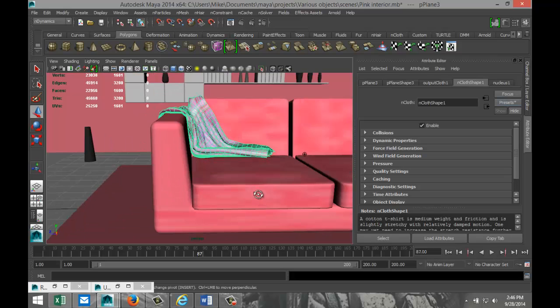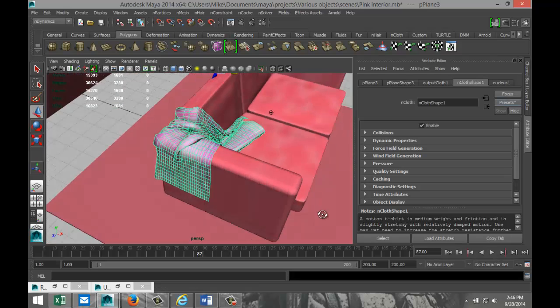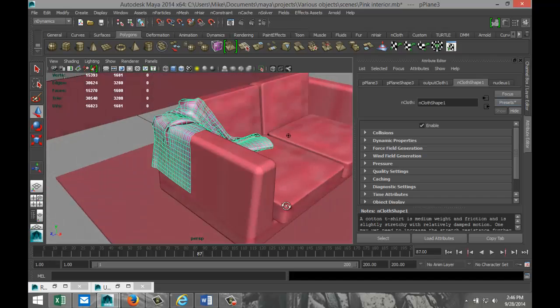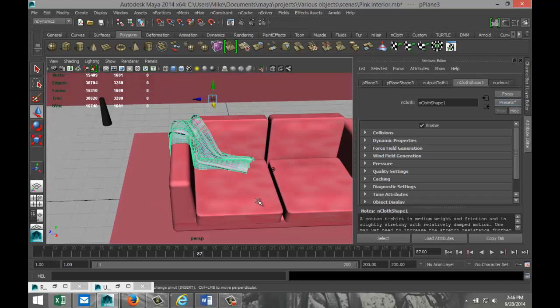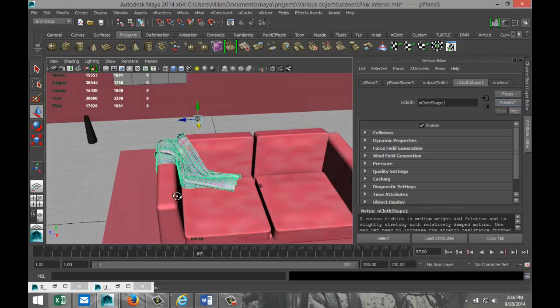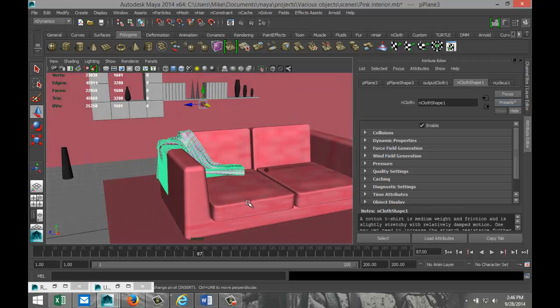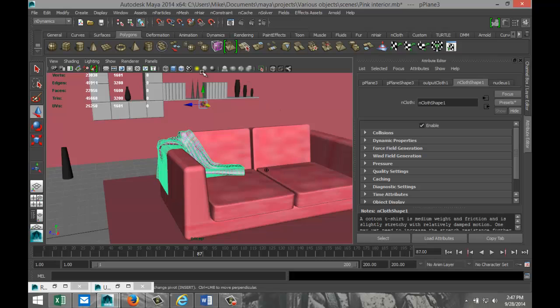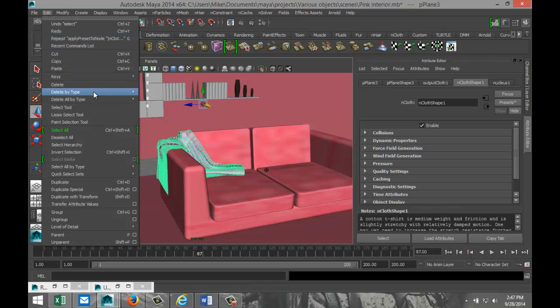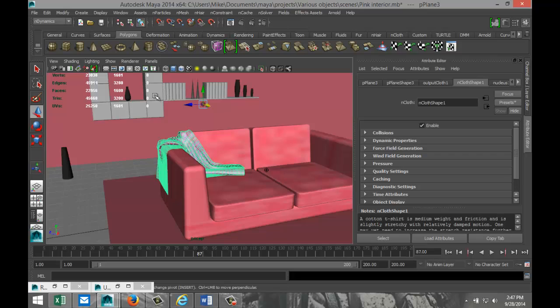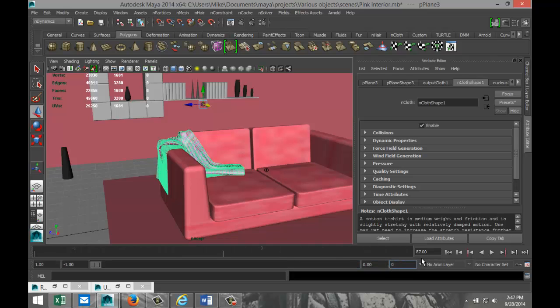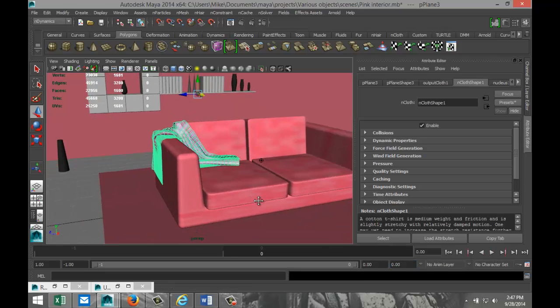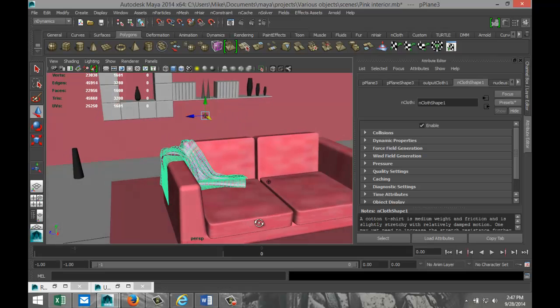I kind of like that. That looks pretty cool. We're gonna leave it at that. What we're gonna do now is make sure that when we run this out, this animation part is gone. We're gonna select our blanket, go up to Edit, Delete by Type, and select History. That will make sure that when we get rid of this, it's just gonna stay where it is. We can hit play, we can do whatever we want, and it's just gonna stay there.